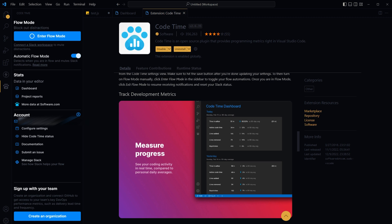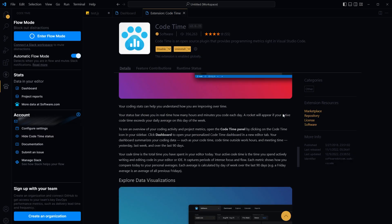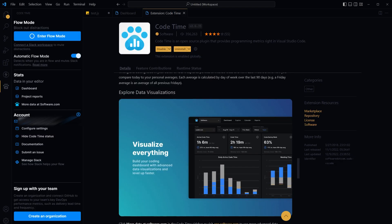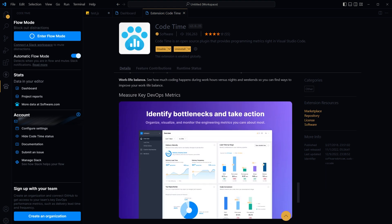Track coding activity in real time right from code editor. Although online version will take time to reflect changes. View progress charts and data in an easy to understand way. Measure key devops metrics.